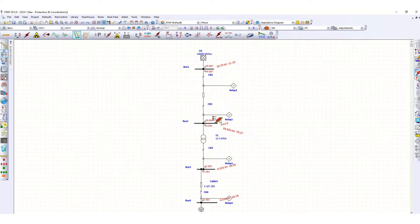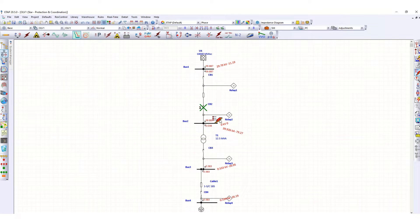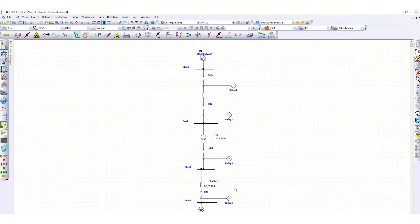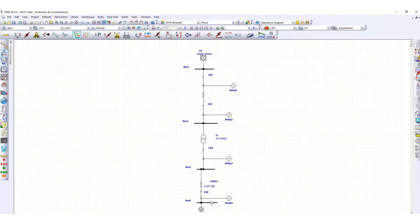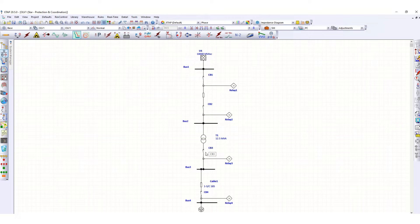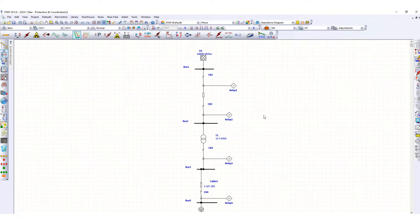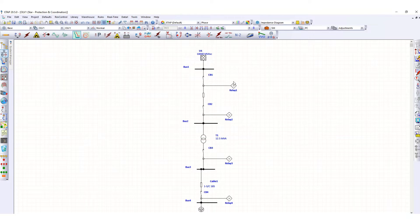Then CB2 and CB1. That means in case of any fault in the downstream network, the intermediate upstream circuit breaker will have to trip. Sequentially, we have to trip the other upstream circuit breakers as well to protect the downstream network. Now let's go to the time current characteristic curve, the TCC curve.